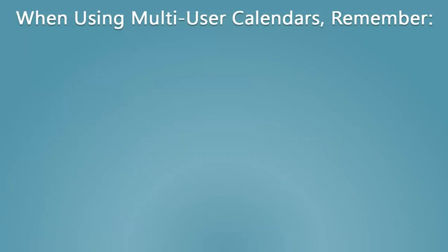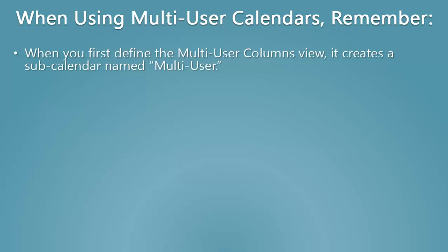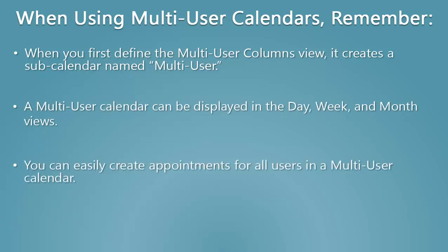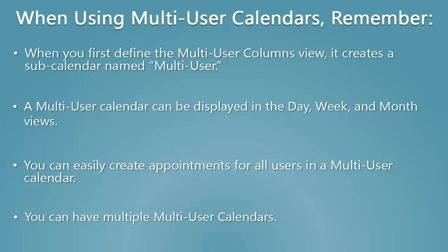When using Multi-User calendars, remember, when you first define the Multi-User columns view, it creates a sub-calendar named Multi-User. A Multi-User calendar can be displayed in the day, week, and month views. You can easily create appointments for all users in a Multi-User calendar. And you can have multiple Multi-User calendars.